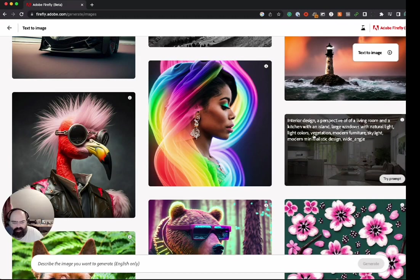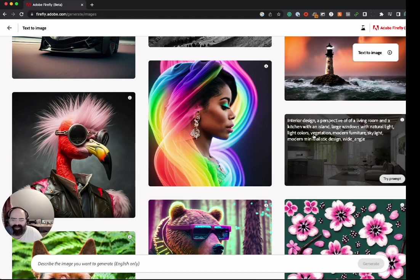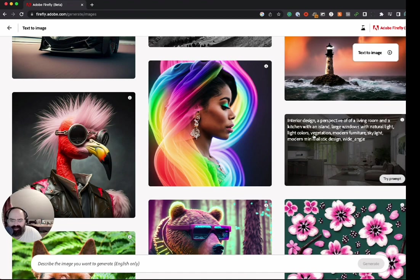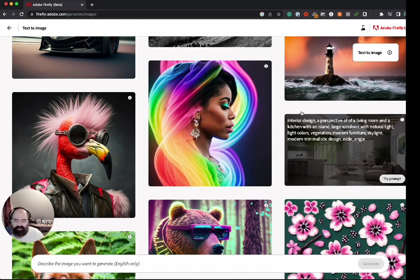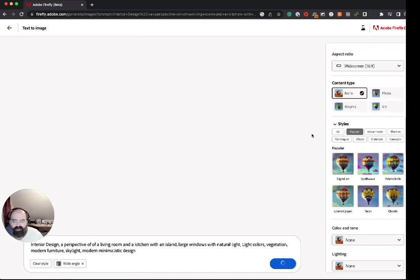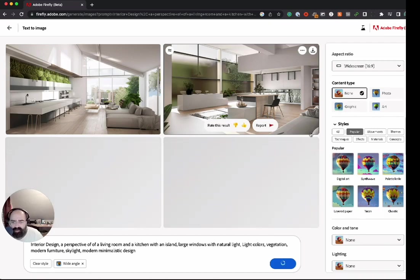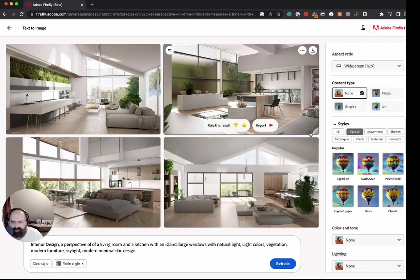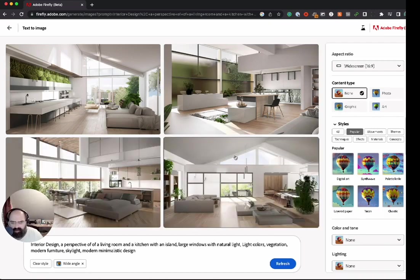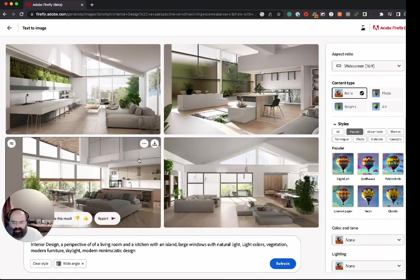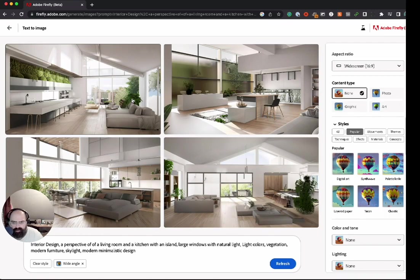Interior design, a perspective of a living room and a kitchen with an island, large windows with natural light, light colors, vegetation, modern furniture, skylight, modern minimalistic design with a wide angle. So you can kind of really get descriptive here. Let's see if we can click on this one. This one's output is pretty impressive given such a complex prompt.